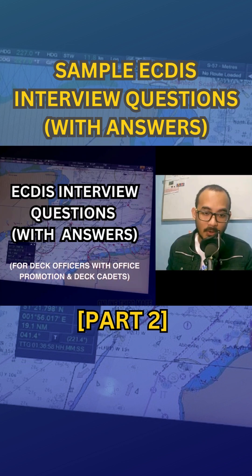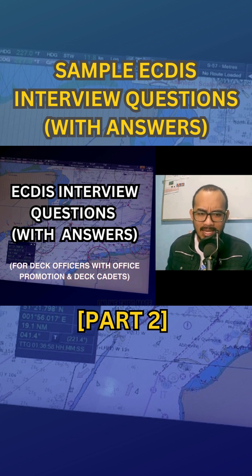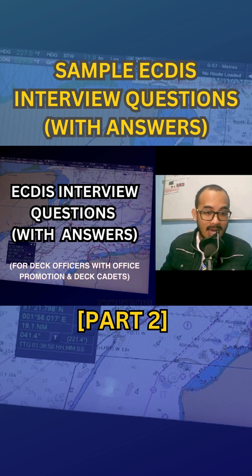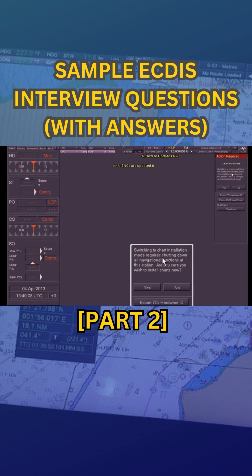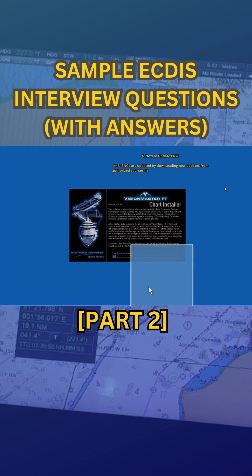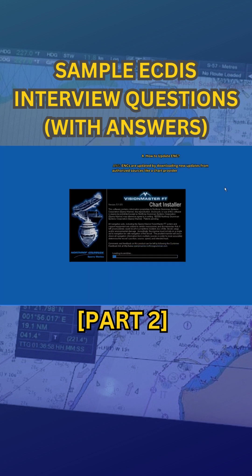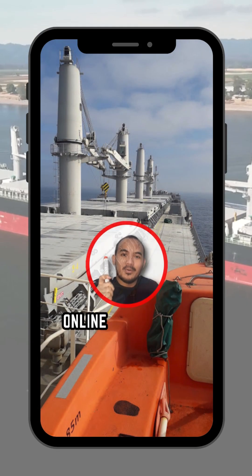Number four: how to update ENC? ENCs are updated by downloading new updates from authorized sources like a chart provider or the ship's ECDIS software provider. The updates are usually provided like a chart provider.